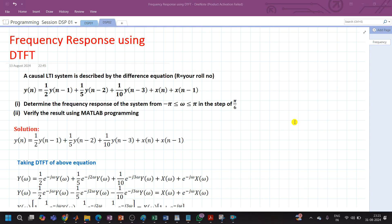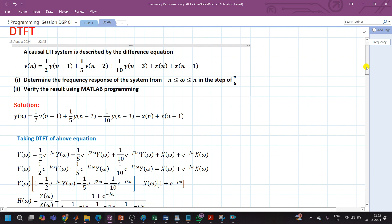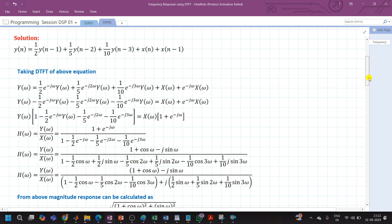Hello everyone. In this session we are going to see the frequency response using Discrete Time Fourier Transform, that is DTFT. A causal LTI system is described by the difference equation: y(n) = (1/2)y(n-1) + (1/5)y(n-2) + (1/10)y(n-3) + x(n) + x(n-1). Determine the frequency response of the system as omega varies from -π to π in steps of π/6, and verify the result using MATLAB programming. Today we will solve the problem; in the next video we will develop the MATLAB program for frequency response.